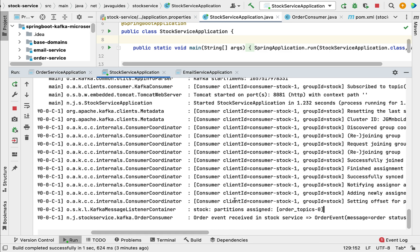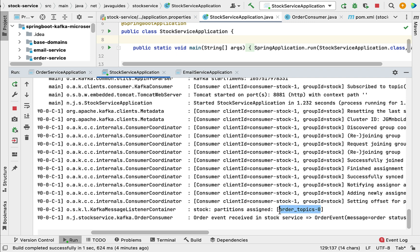One important point: you can see the partition. Kafka automatically creates a partition in the topic using the naming convention 'order_topics-0', where the topic name is followed by hyphen zero. By default Kafka creates this partition, stores the message in it, and the Kafka consumer consumes that message from this particular partition.